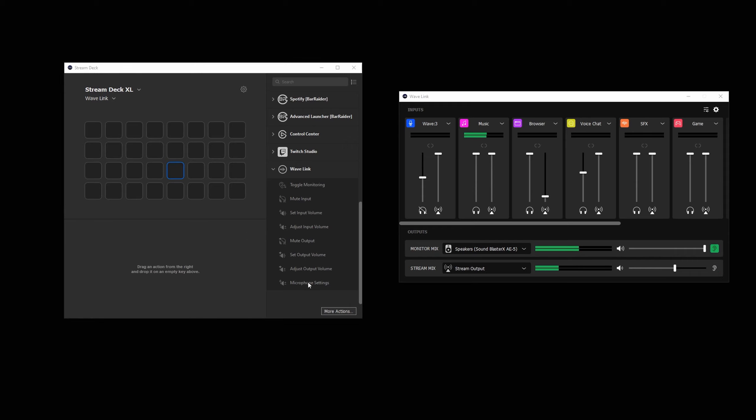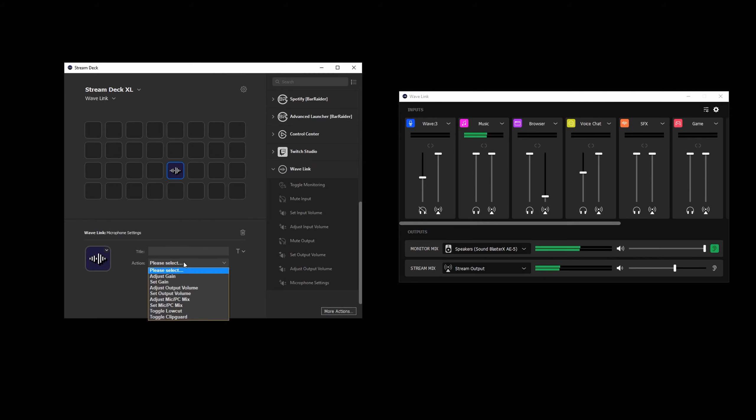The set microphone setting action enables the various wave microphone settings to be controlled, such as gain up or down, low cut and clip guard on or off, headphone output volume up and down, and more.